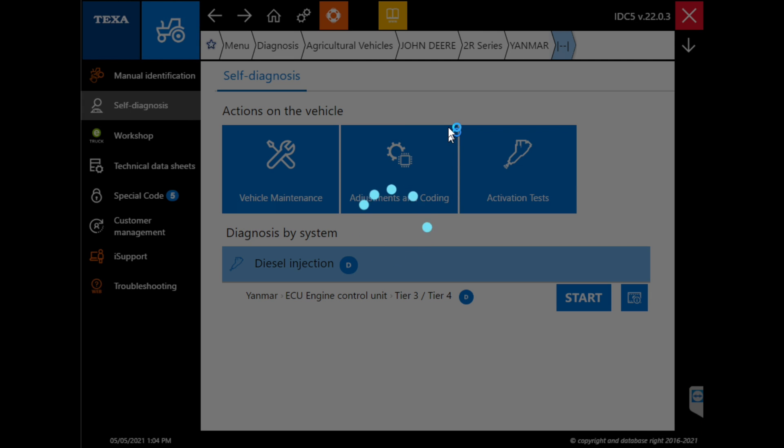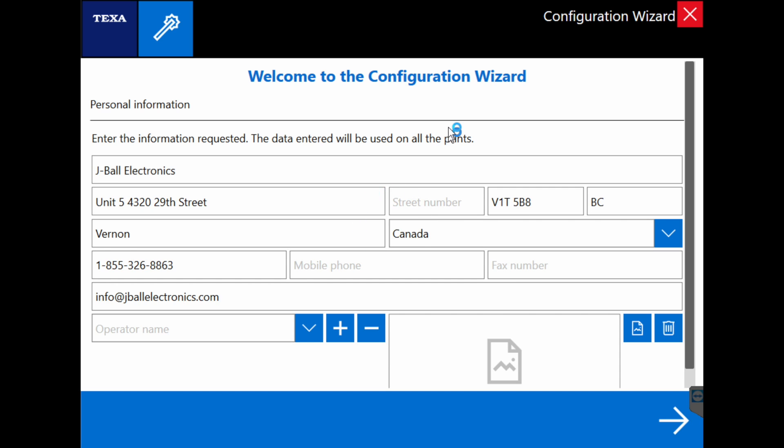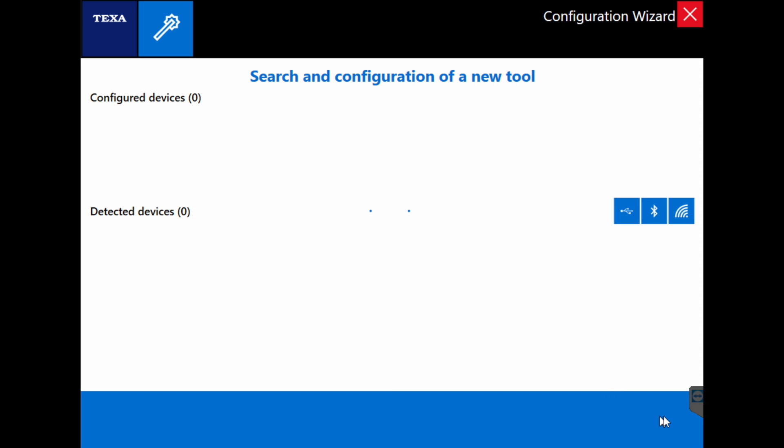And the next screen that's going to come up shows us our address and we can just bypass that. And then we go to where your Texas software is looking for devices within range. So Texas found the device.